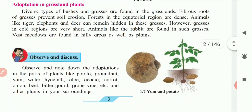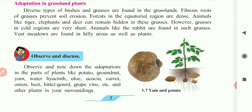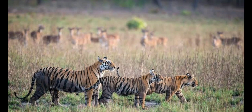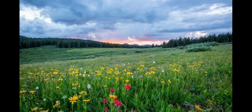The next adaptation is in grassland plants. Different types of bushes and grasses are found in the grassland. The roots of these grasses and bushes are fibrous and they hold the soil very firmly, reducing soil erosion. Animals like tigers, deer, and elephants can hide in this grassland. Vast meadows are found in hilly areas as well as plains.